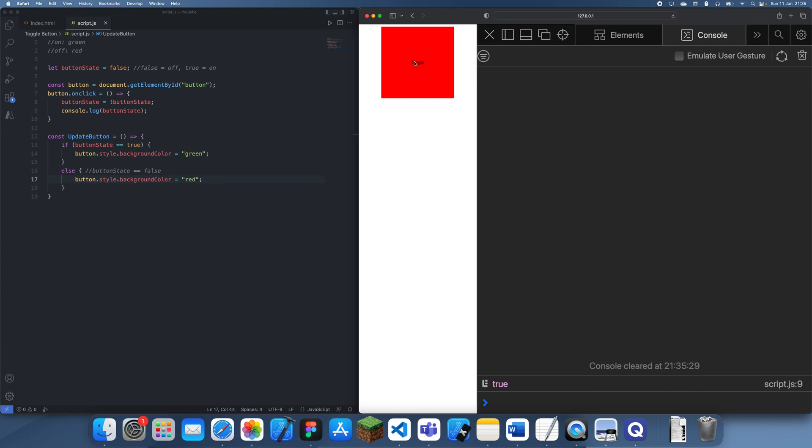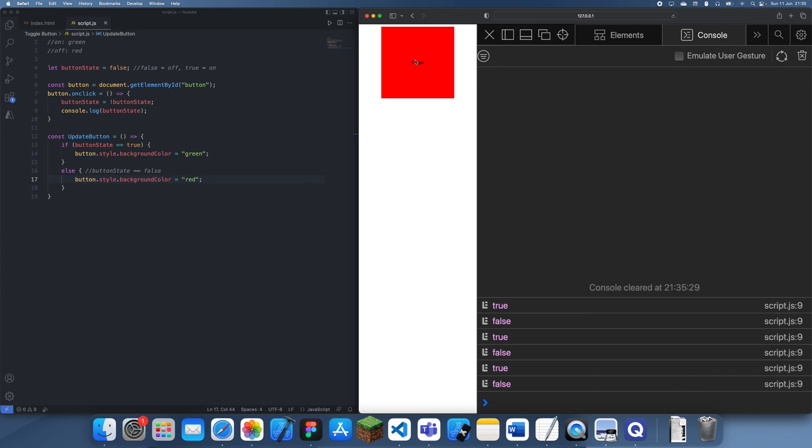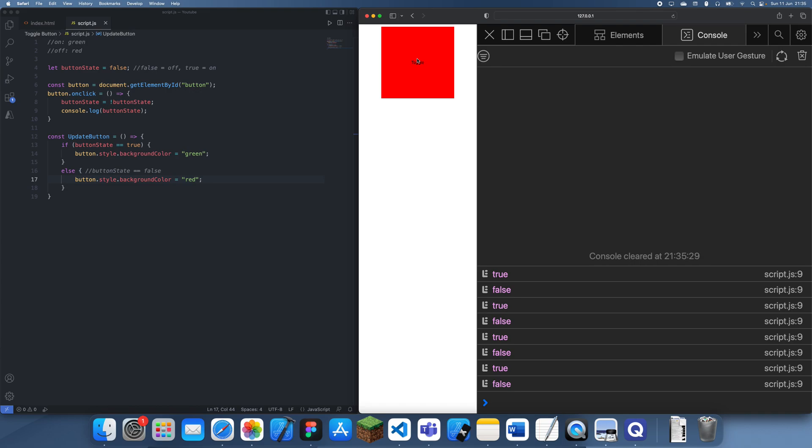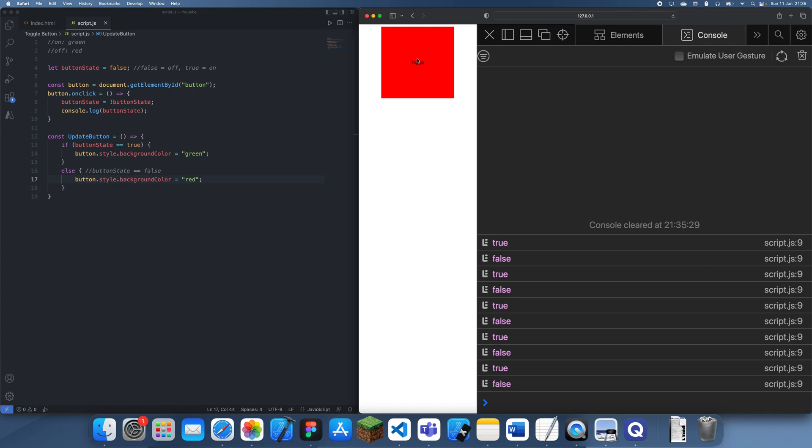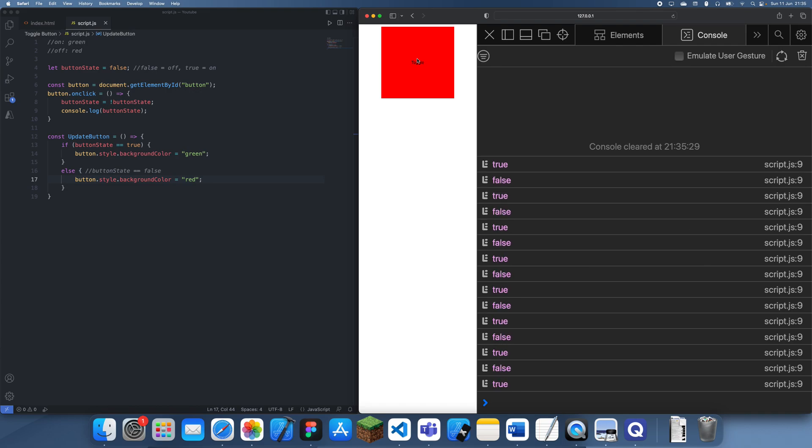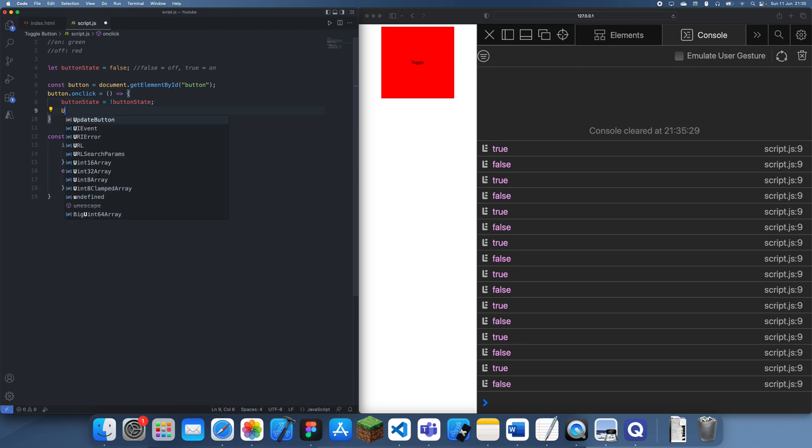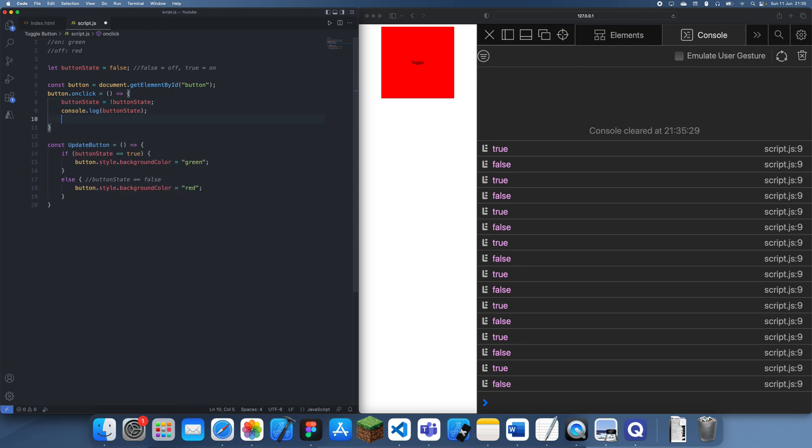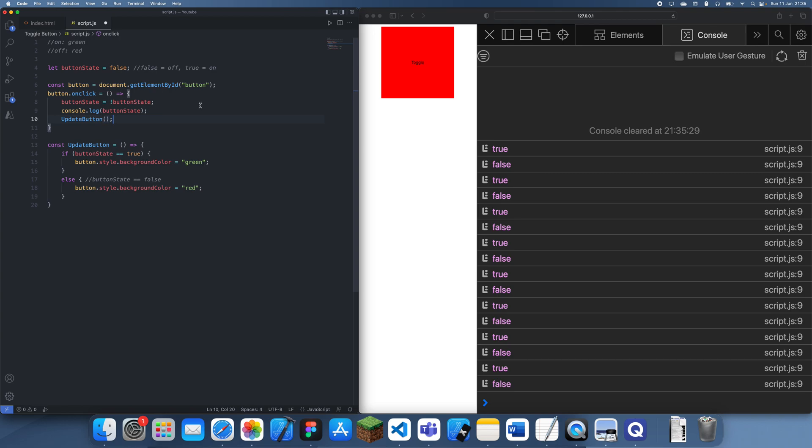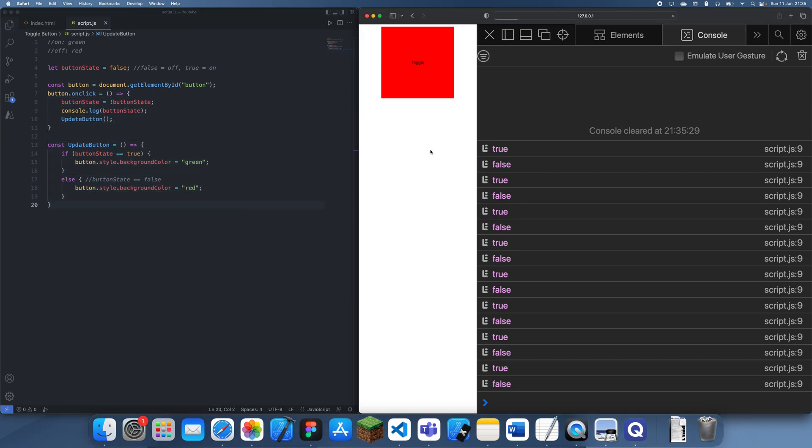So now you should see... why is this not working? Oh yeah, of course I need to call this. So now once we've updated the variable, we're going to call this function to update the state. And this should now work.